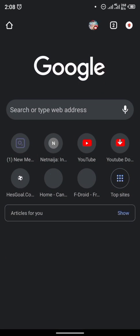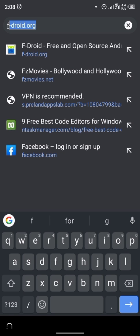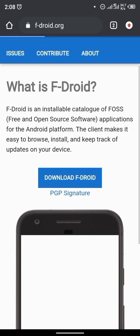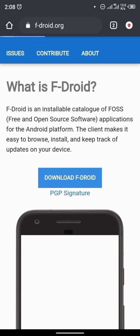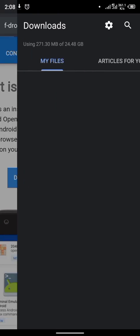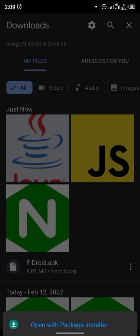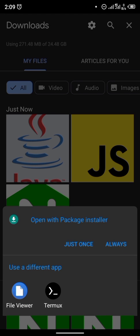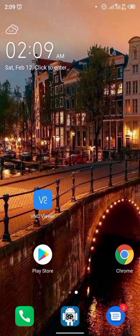Welcome back. The first thing we're going to do is install the application called Termux on our phone. Termux is an Android terminal emulator and a Linux environment app that works directly with no rooting or setup required. To install Termux, go to the website www.fdroid.org — I'll be dropping the link to F-Droid in the description below.